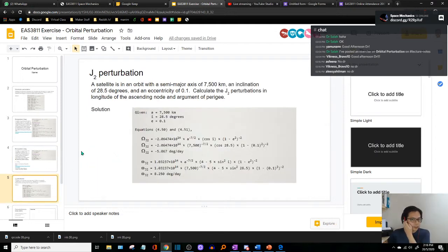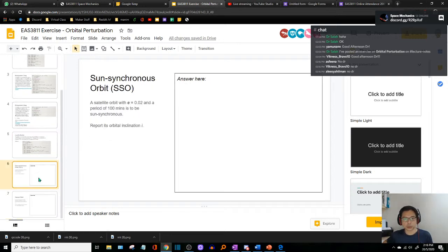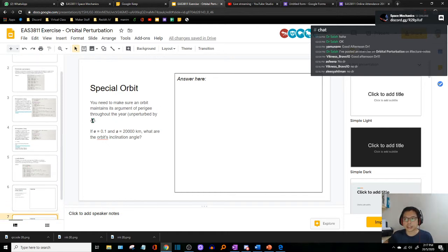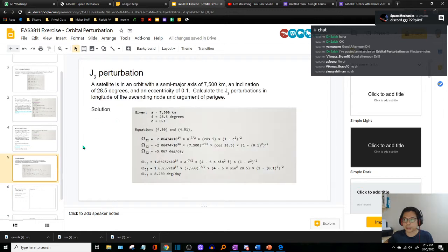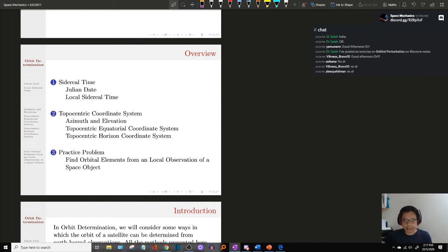The next exercise is on J2 perturbation — you can refer to that for a question on how J2 perturbation affects your orbit. The last two questions are open — no solutions provided — but you can try to answer them using what you've learned from our past online sessions. These slides are view-only, so if you want to work on them, copy everything and paste it into your own Google Slides. That's our revision exercise for the past topic.